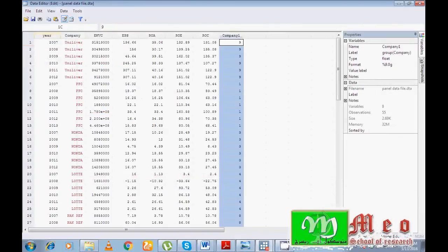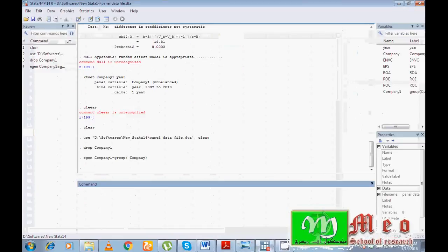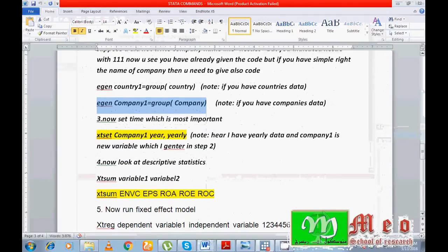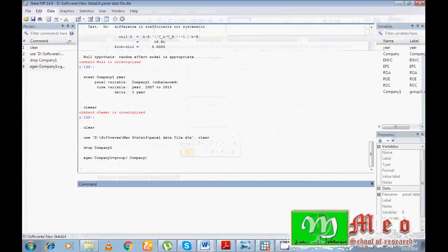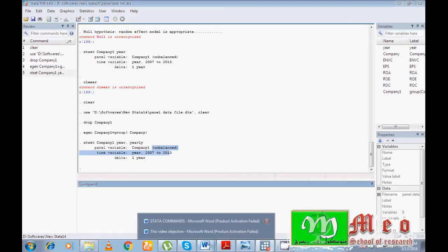You can see in the data that Unilever has been automatically assigned code 9, FFC has code 1, and Honda has code 3. The first step is complete. Now I must set the time variable. Since I have annual data, I run the command: xtset company1 years, yearly. You can see I have unbalanced panel data from 2007 to 2013. Before running random or fixed effect, you can view a summary of your data using the xtsum command.